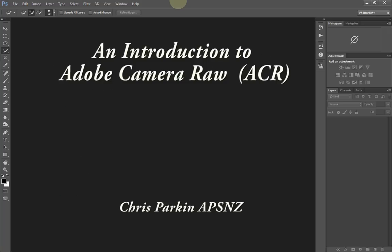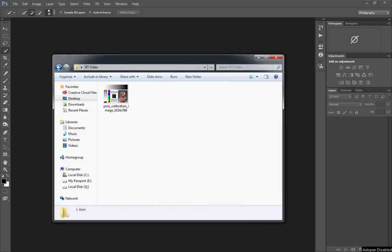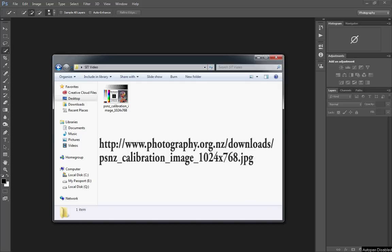Hi and welcome. This is going to be a quick video for an introduction to Adobe Camera Raw. I'm Chris Parkin, a member of Rotorow Camera Club and also a tutor for SIT, Southern Institute of Technology. Welcome to the course.